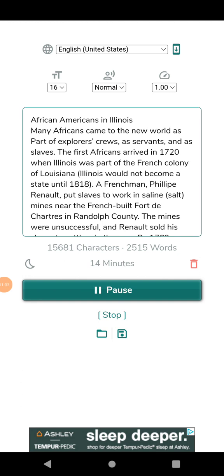While the military was desegregated, much of the rest of society was not. Many African Americans who had come north to find new opportunities found themselves segregated and discriminated against at home and at work. President Truman submitted a proposal to Congress for equal employment and civil rights for blacks, but it was rejected. Equal educational opportunities were at the forefront of the efforts of the National Association for the Advancement of Colored People's (NAACP) Legal Defense Fund.